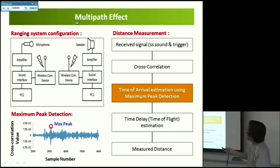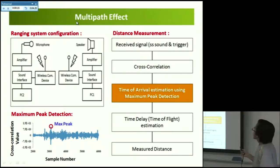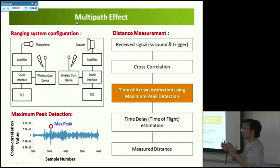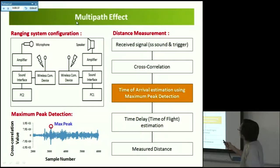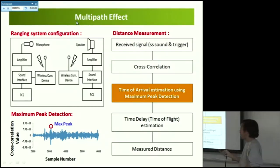This phenomenon generates a problem related to our distance measurement system. In the current system, we have a speaker to generate sound and a microphone as receiver, and we analyze the signal. We get the distance using this flow chart: first we receive the sound wave and the trigger signal to estimate the time of flight, then we do cross-correlation to estimate the time of arrival, and then multiply by the sound velocity to get the distance.